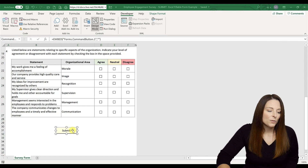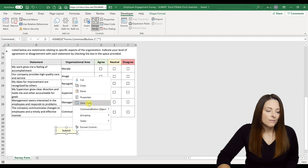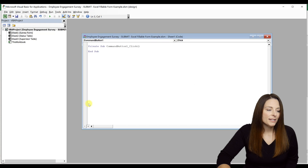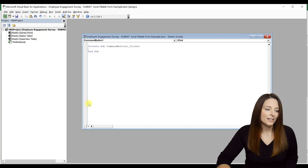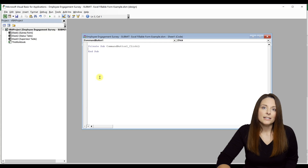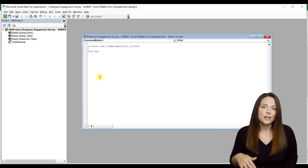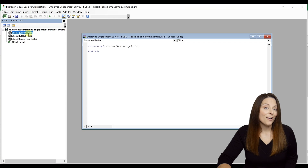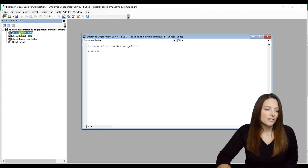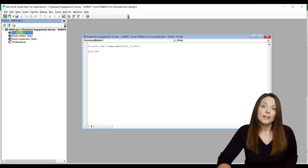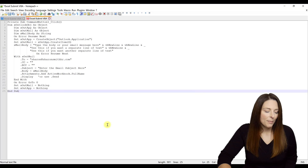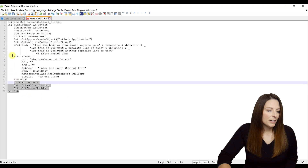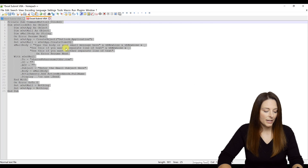Right-click again within the button and click View Code. This brings up the VBA editor within Microsoft Excel. You'll notice that Sheet 1 is selected — we have a couple of hidden sheets on this form, but Sheet 1 is where we have the button, and this is where we want to paste the code.